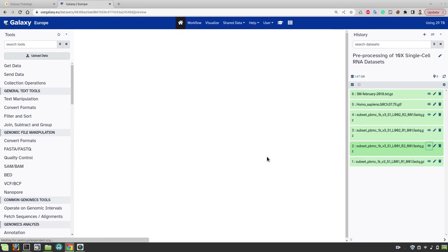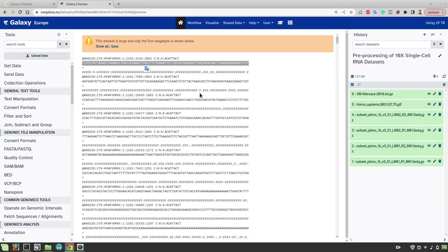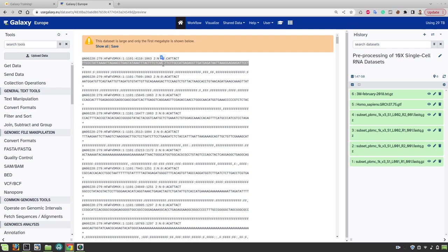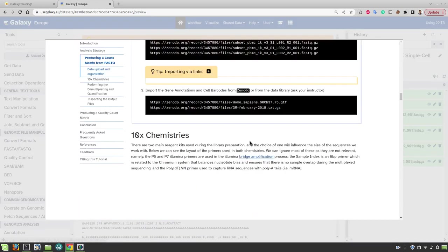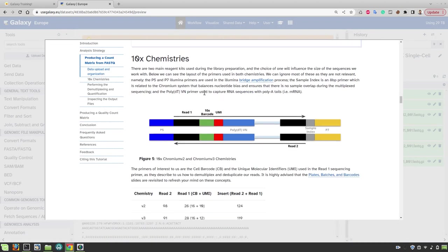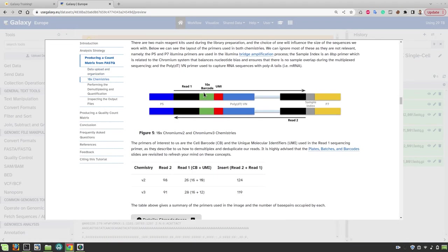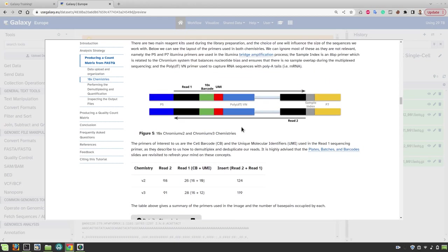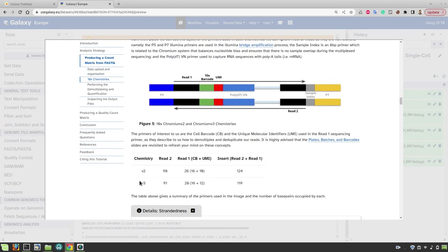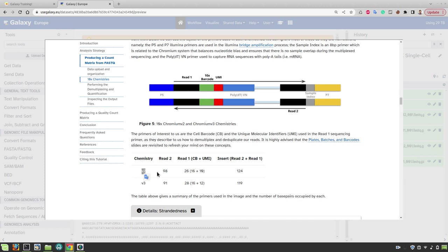In the reverse reads, we have much longer sequences. In this case, it's 90 bases long and this represents the cDNA or the mRNA and the length of these read one and read two also depends on the chromium chemistry version that was used during the library preparation. So our sample that we are going to analyze today is from chromium chemistry v3 version. Hence we have a first read of 28 bases and second read of 91 bases. If the samples are from chromium chemistry v2 then we have a little bit longer cDNA but the read one is shorter because we have a shorter UMI here.